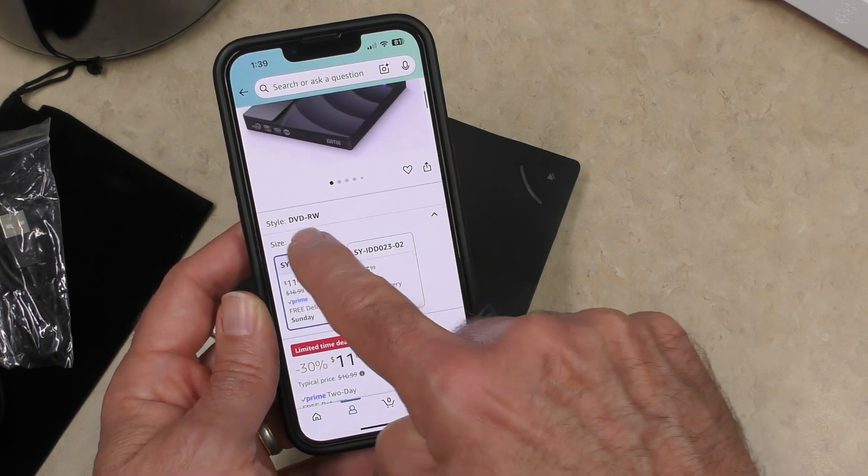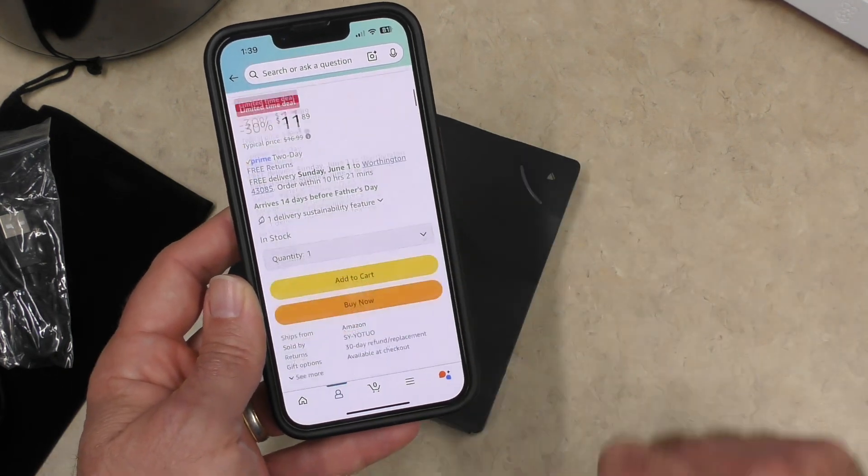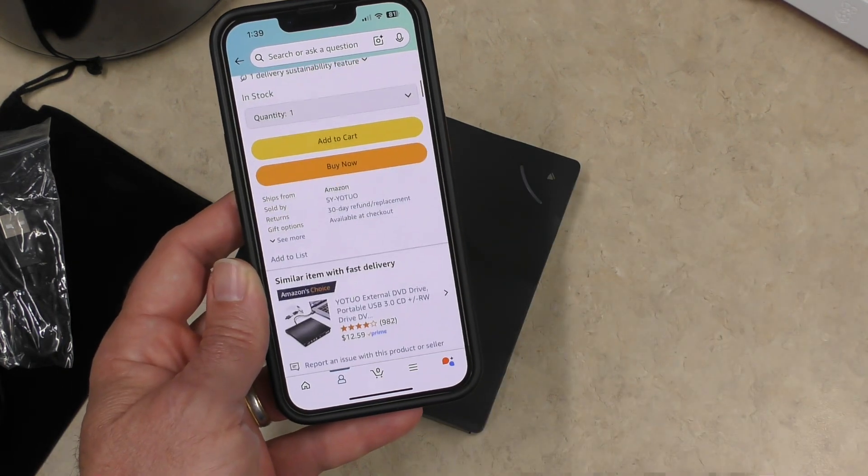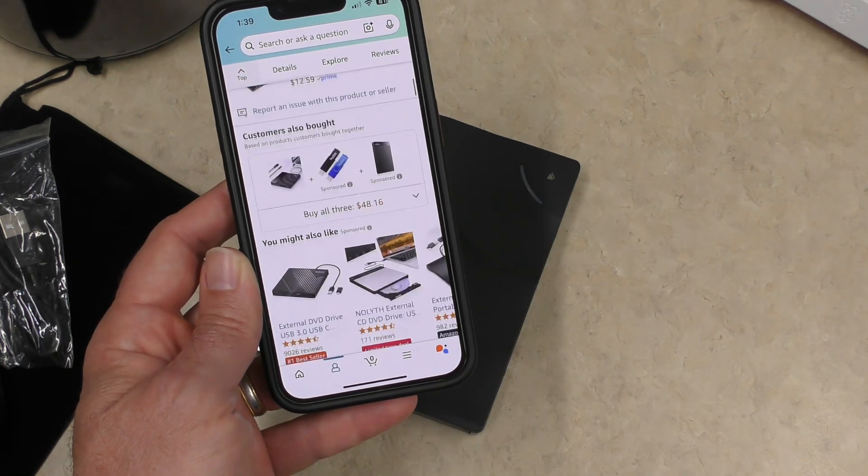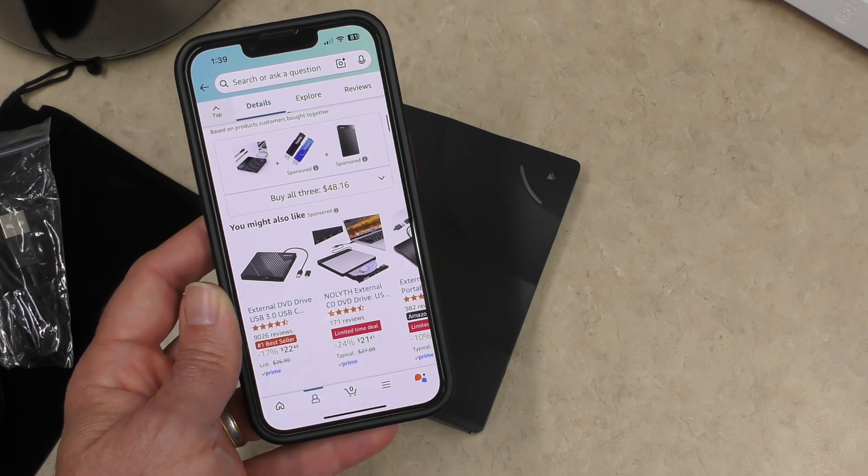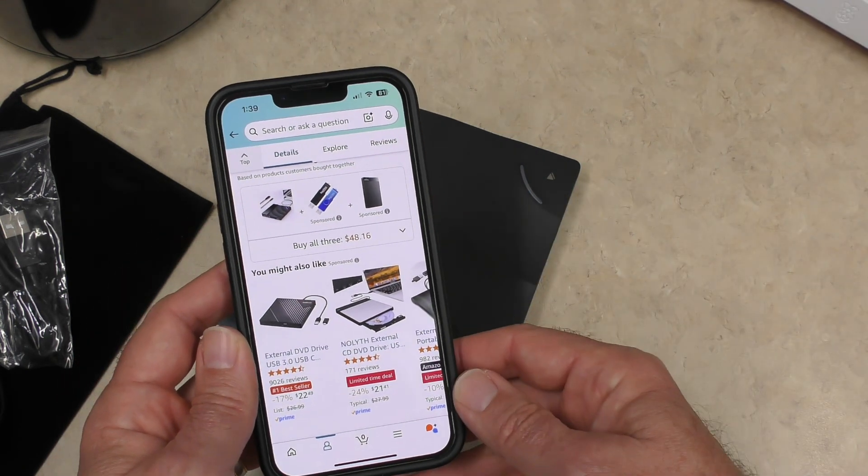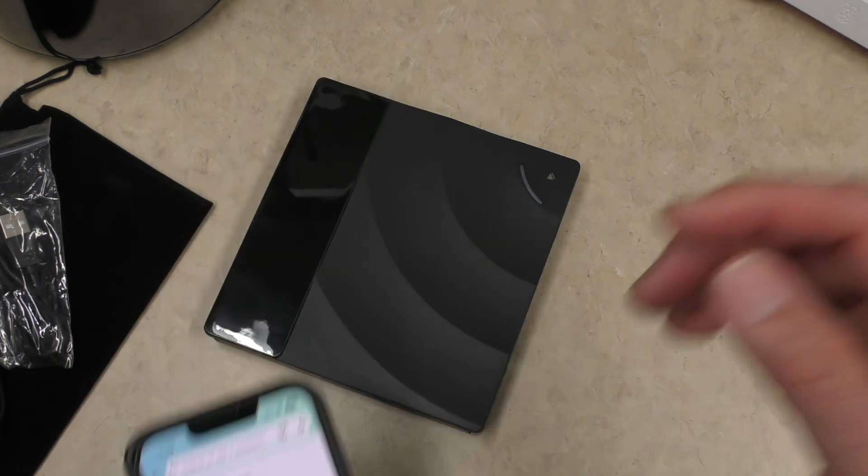But down here it says DVD RW. So this may not even be a DVD burner. That'll be a bummer if that's the case, but we're going to go ahead and plug it in and see what happens.